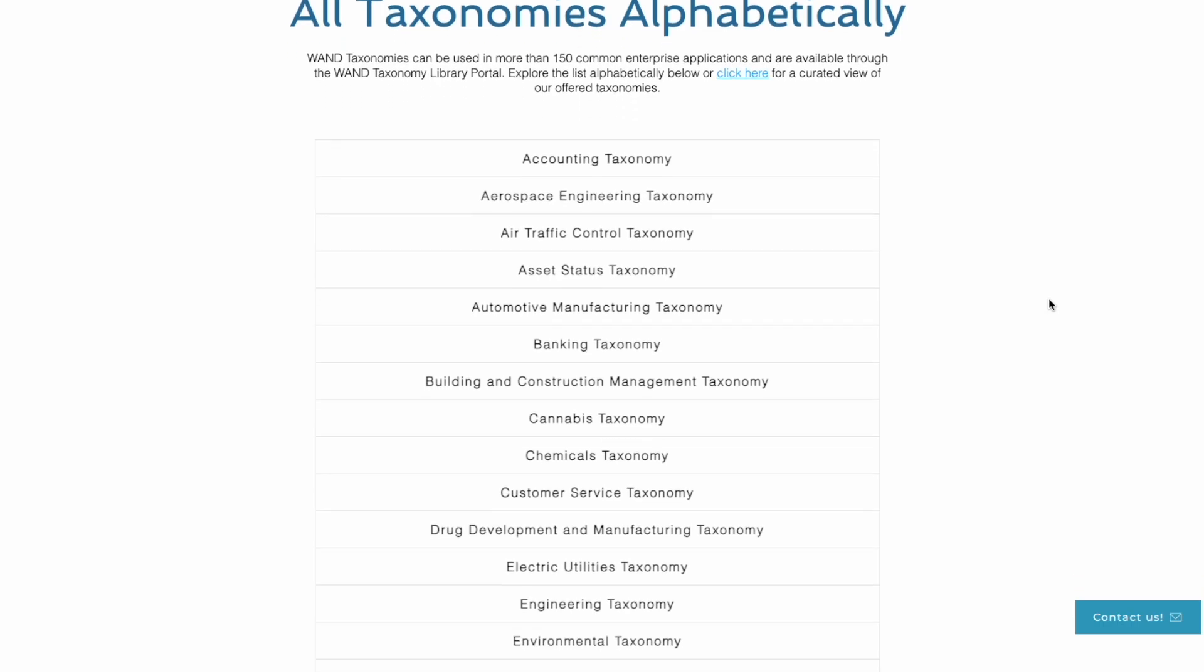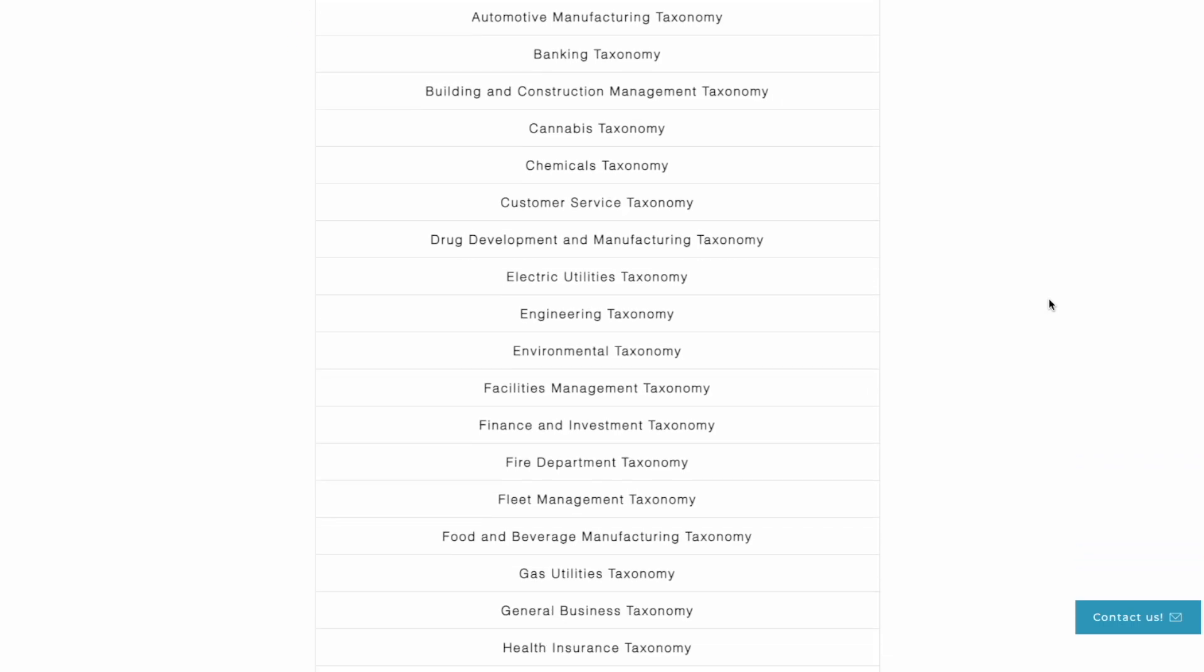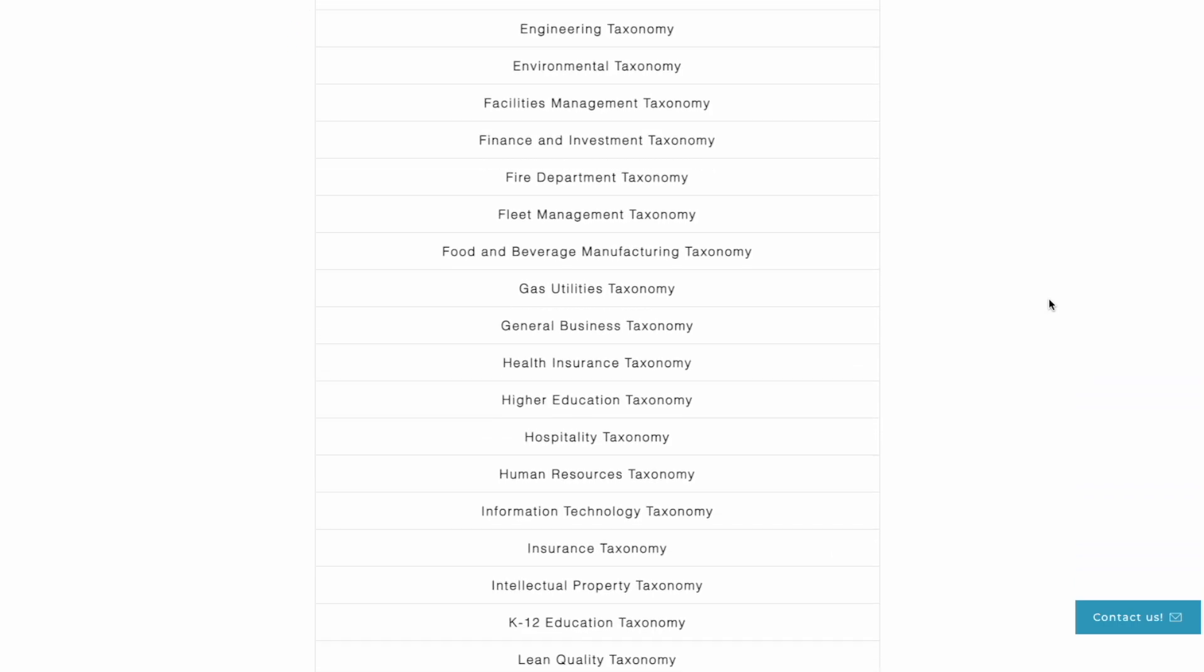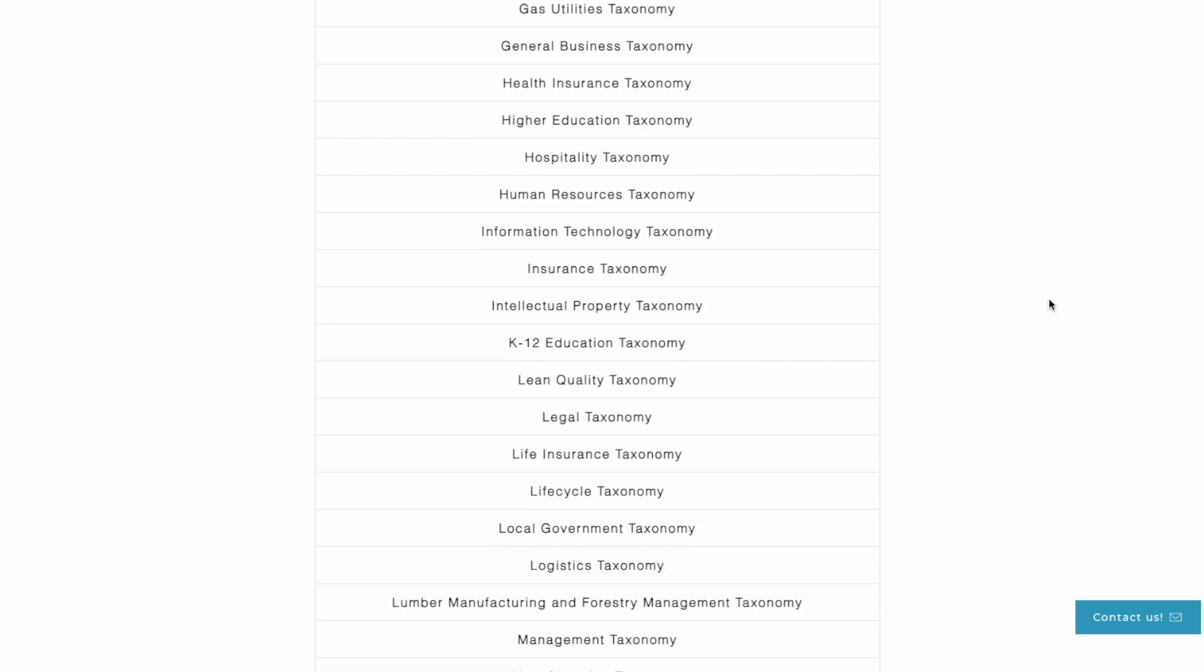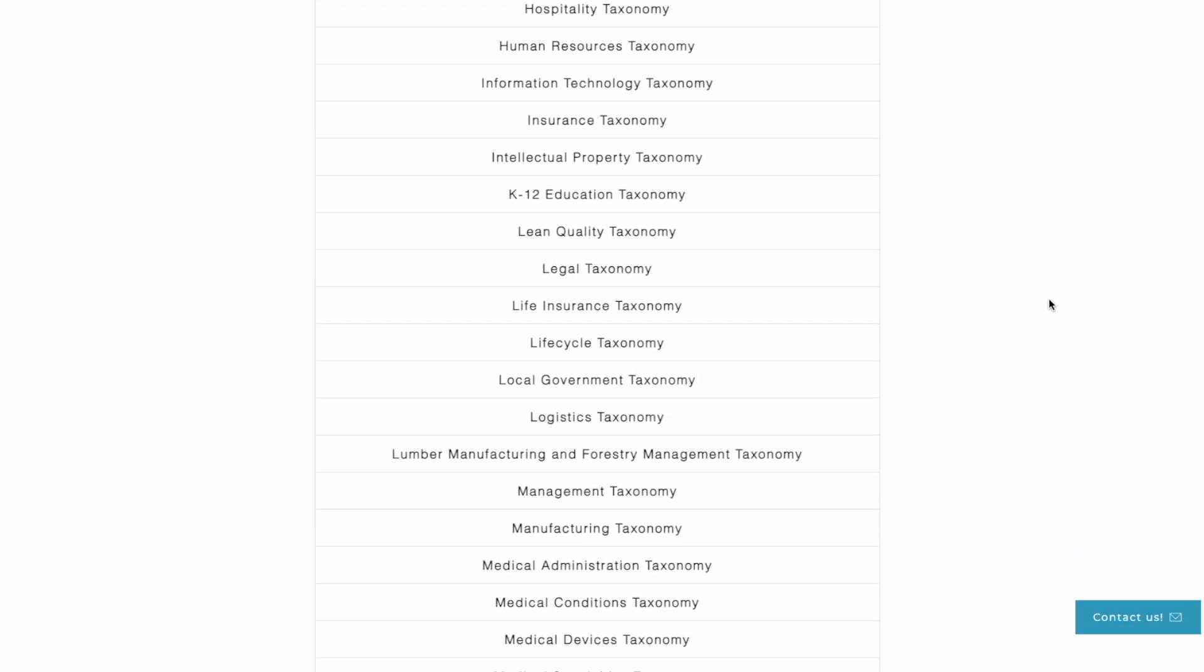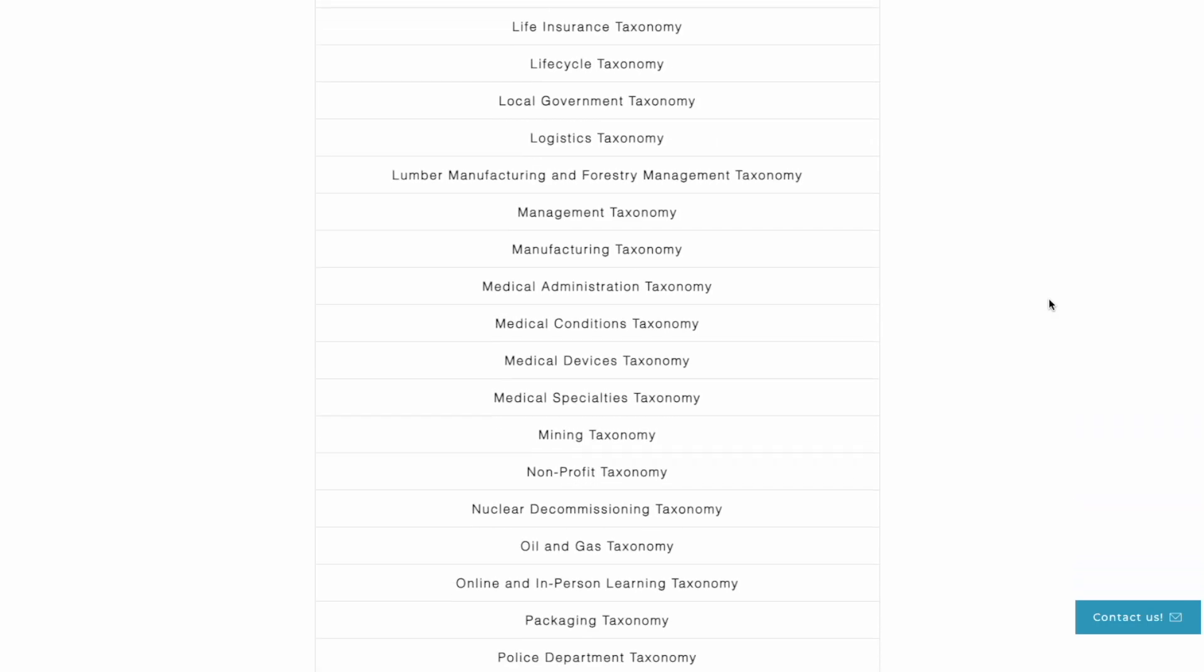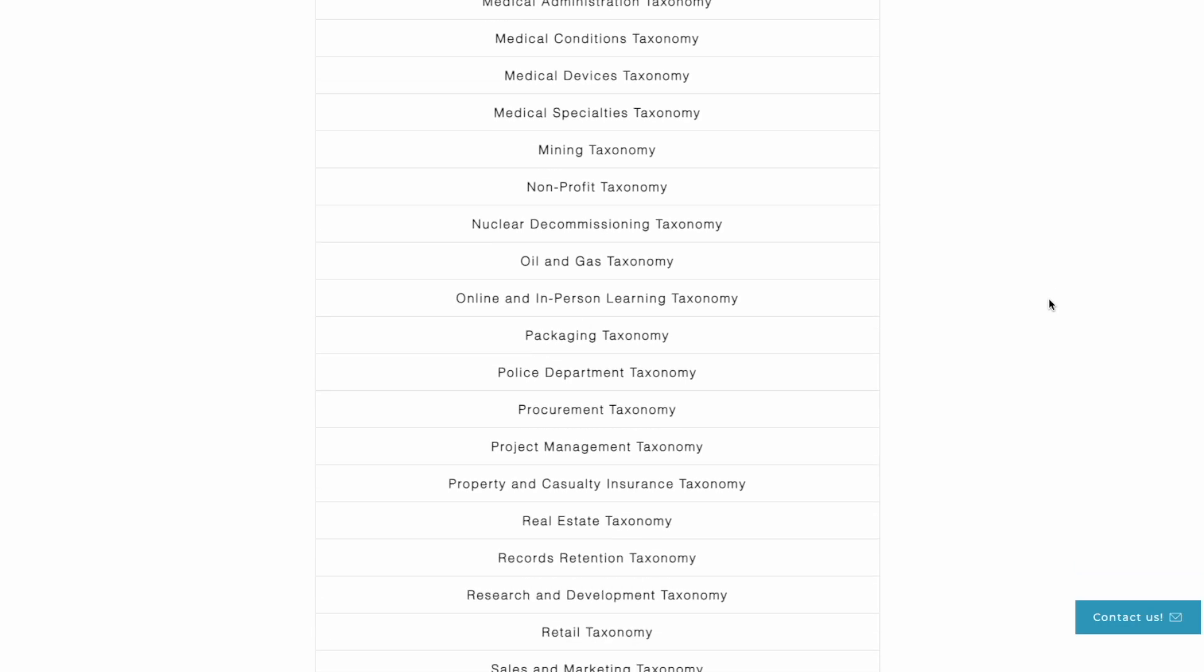WAND has developed over 70 different taxonomies addressing all domains of knowledge. Taxonomies covering topics like accounting, environmental, information technology, workplace health and safety, and as you can see many more.